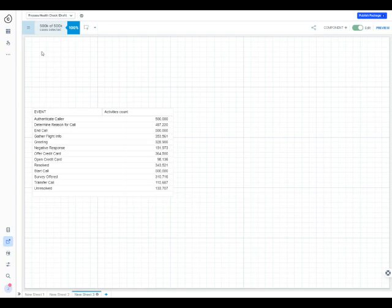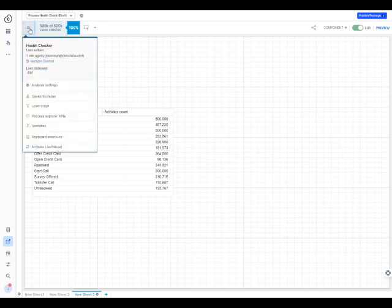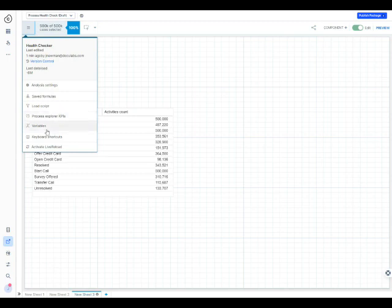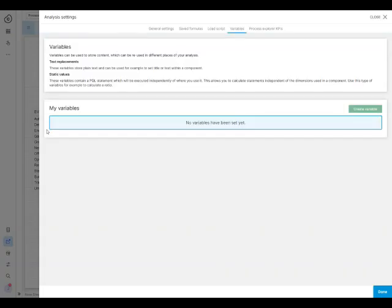A variable you access here in the top left with the three hamburger signal. You click that and then you have a selection here: save formulas, load script, process explorer, KPIs, variables. Each of these will have a video about. Variables is the first video I'm doing.